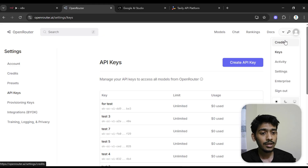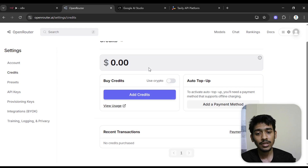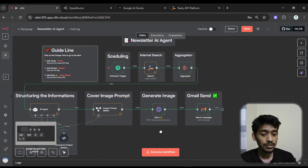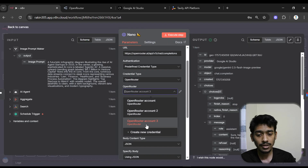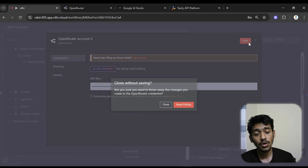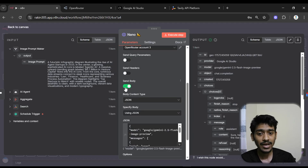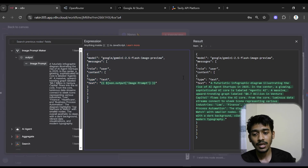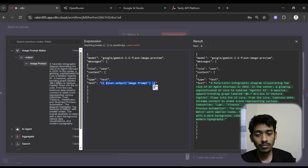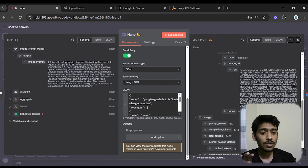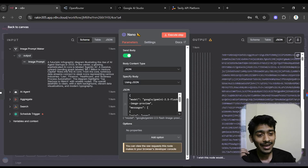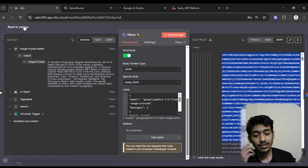After copying the OpenRouter API key, go to credits and add some balance because Nano Banana is no longer free as an API. In n8n, click create new credential, paste the API key, and save — it will be added. In the send body section, choose JSON and specify using JSON. In the text field (the image prompt) I'm passing the prompt I'm getting from the AI agent. The output is a base64 URL — very long — but I'm using it directly in HTML code so I don't need to convert it to binary.